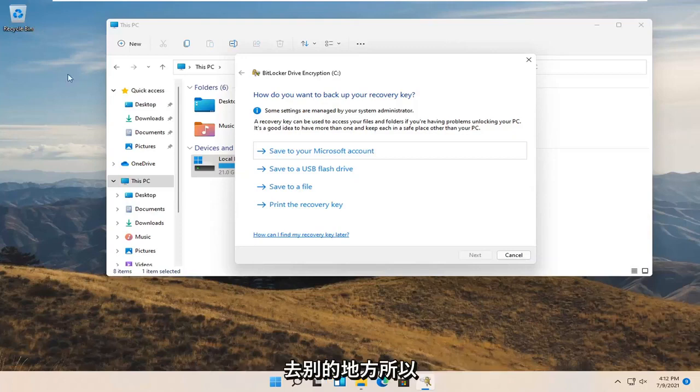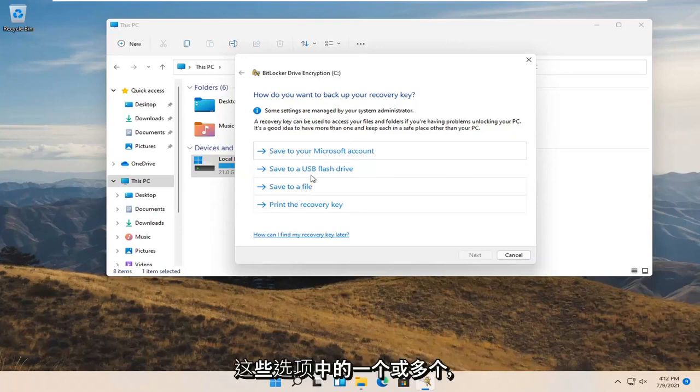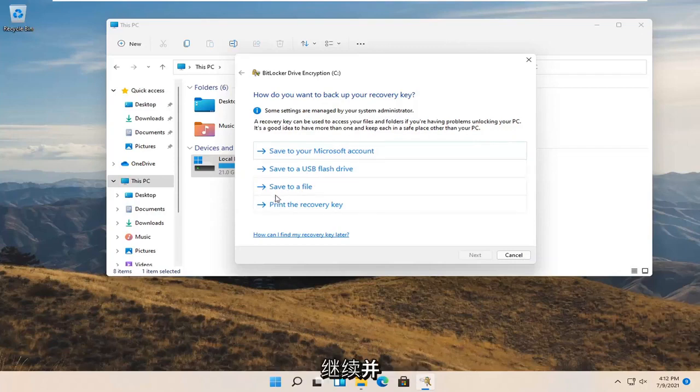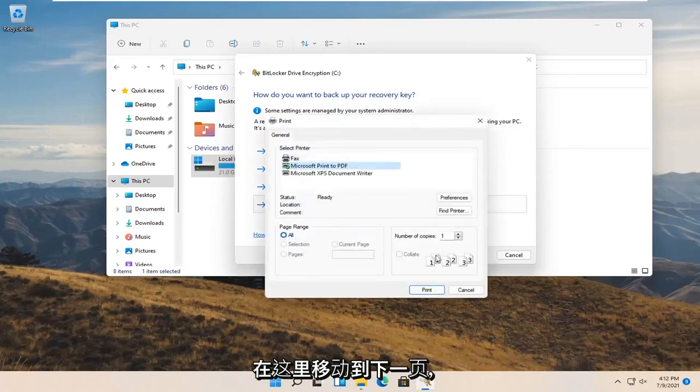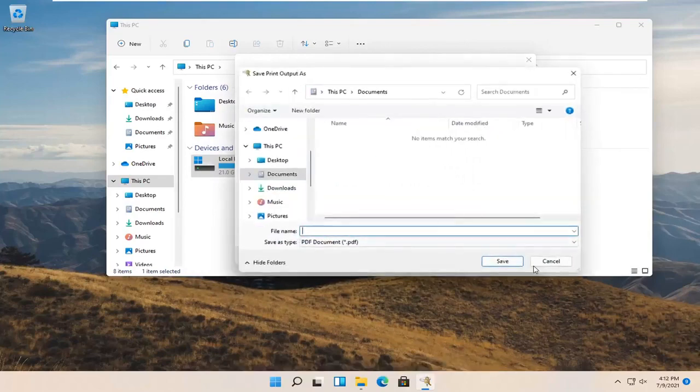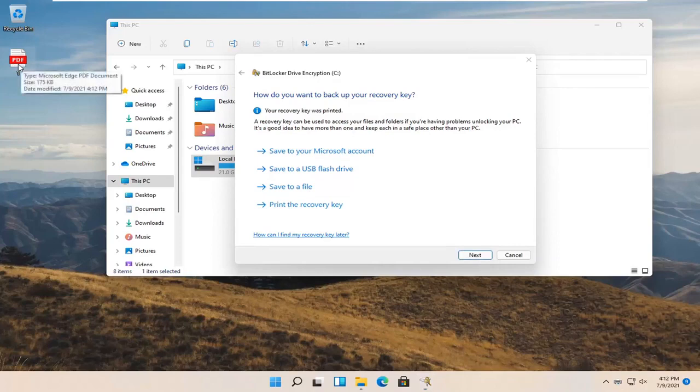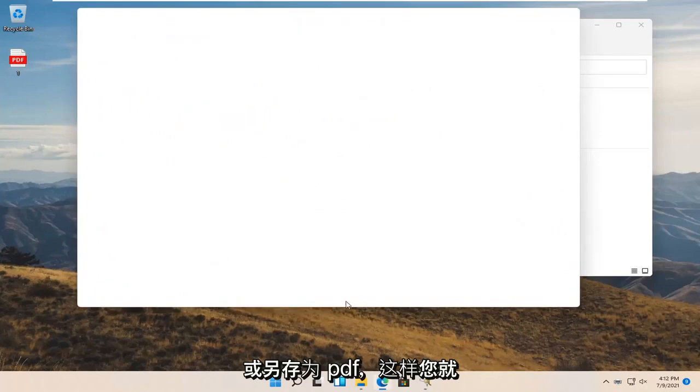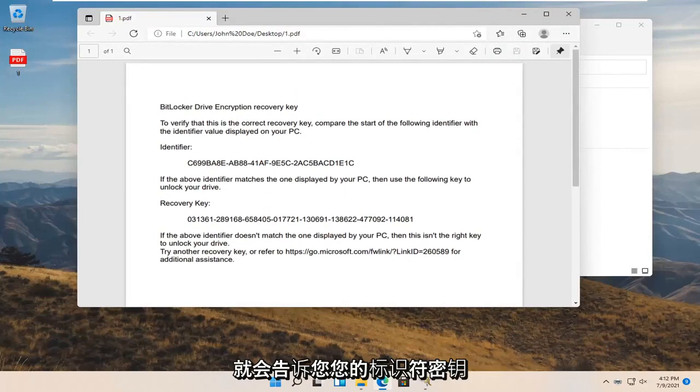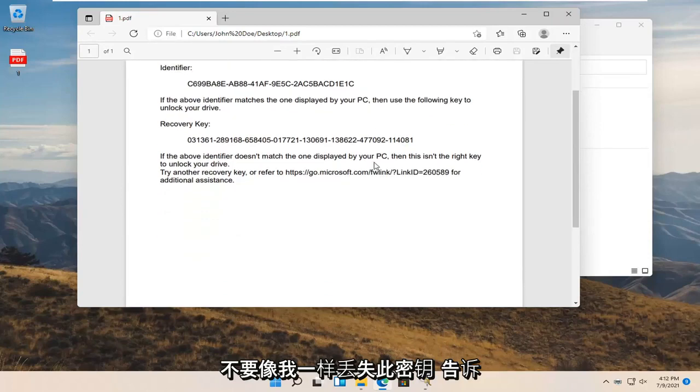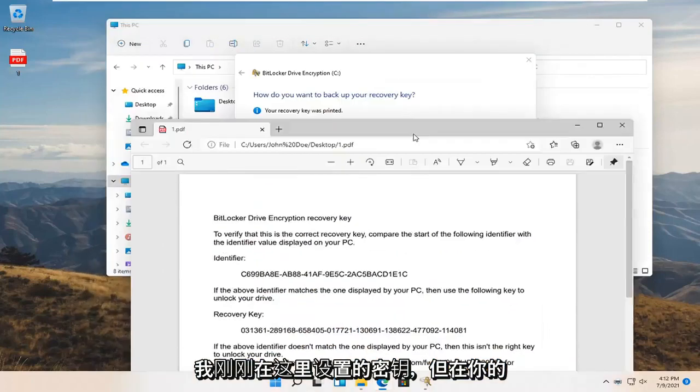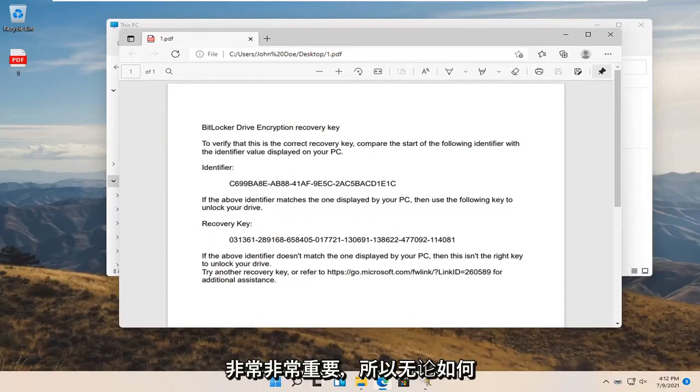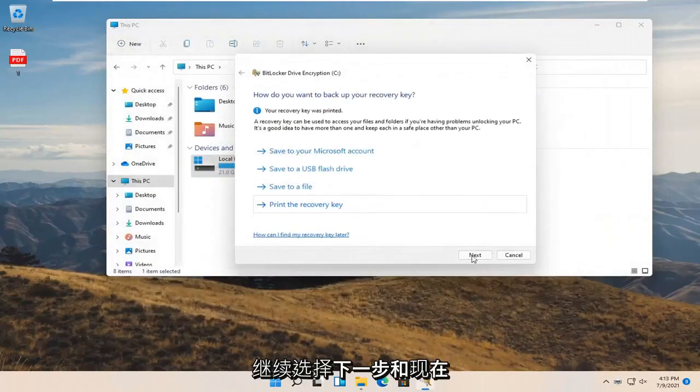How do you want to back up your recovery key? Select one or more of these options. Microsoft even suggests doing more than one. You have to actually select one of them to move on to the next page. I would recommend doing more than one in your case. I just saved it as a PDF on my desktop. I'll open it up so you can see what the key will look like. This is going to tell you your identifier key as well as the recovery key. Do not lose this key. You're going to want to keep this key somewhere you're not going to lose it. Very important. Go ahead and select next.